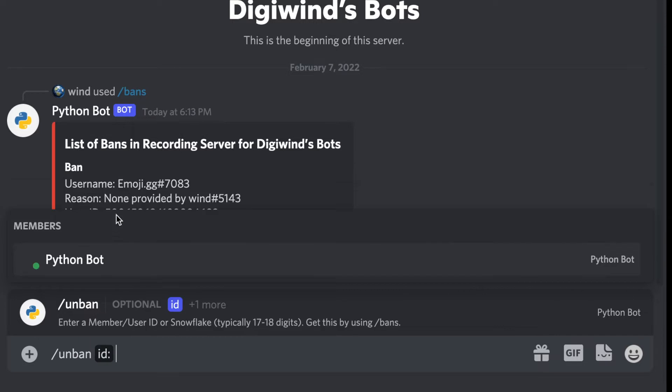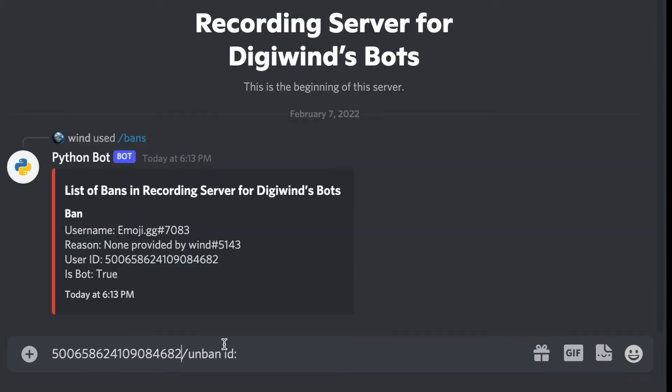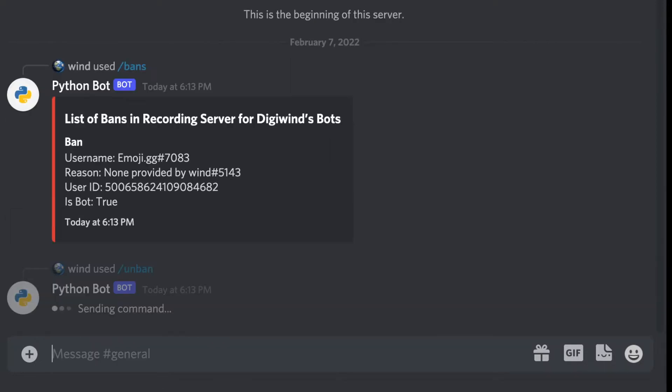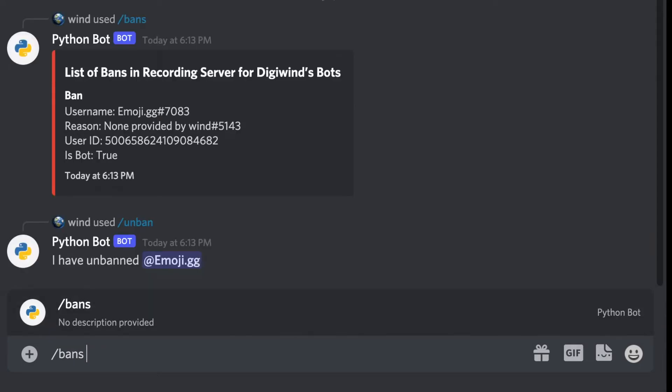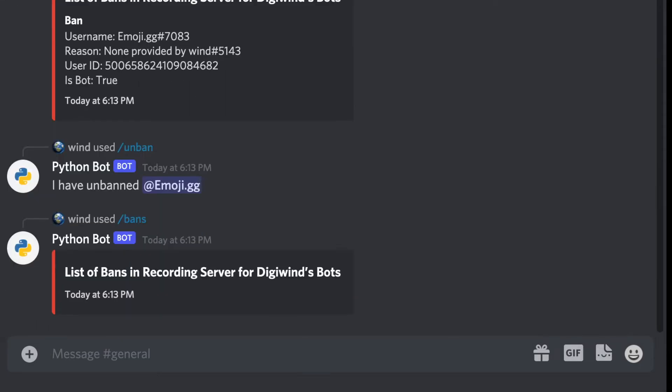I can use ID. I can copy this ID and paste it here and they've been unbanned. And if we go and check bans again, there are no bans.